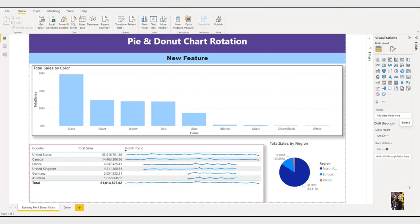Hello and welcome to Learning Sense. In this video we will explain what is Pie and Donut chart rotation.